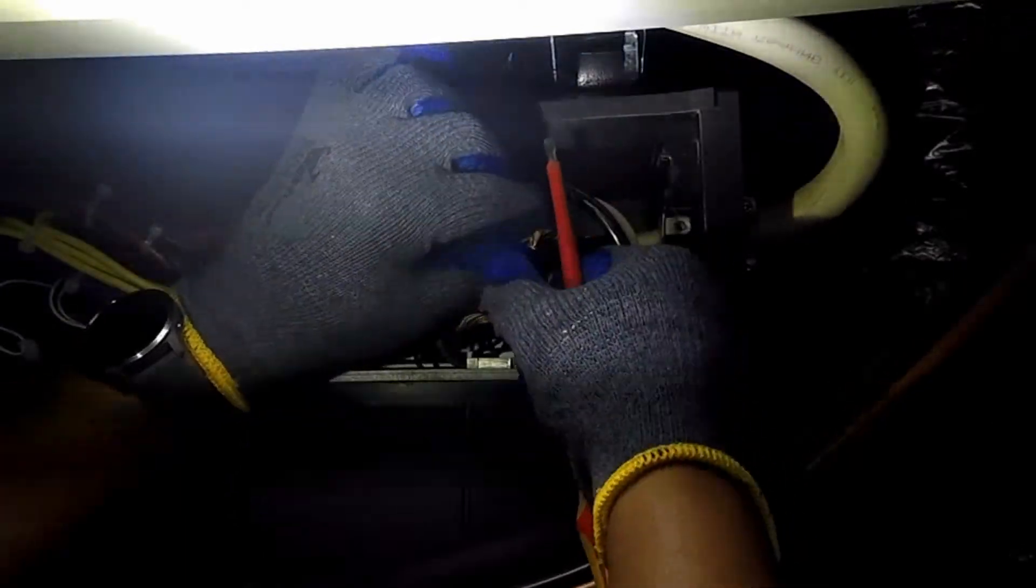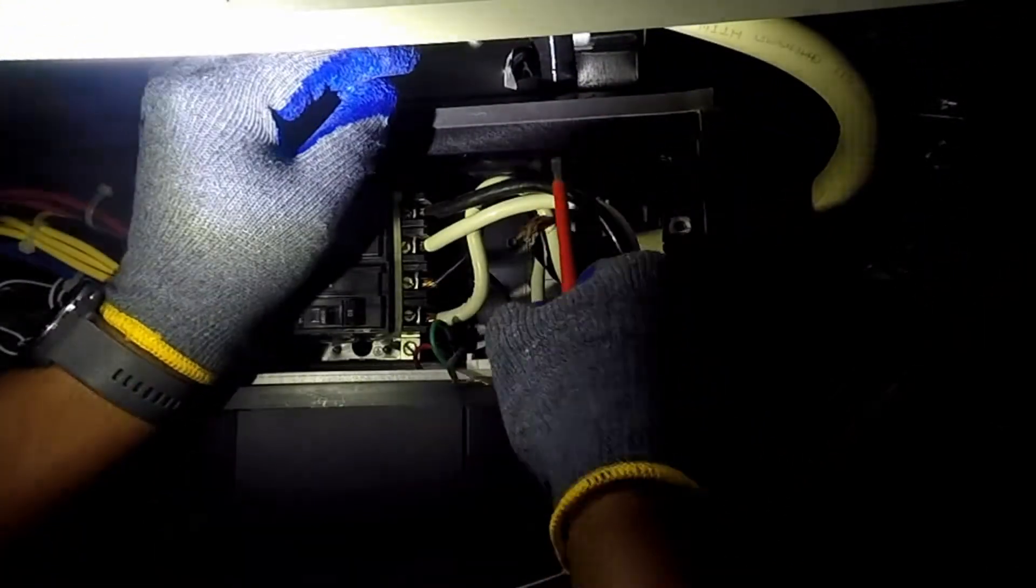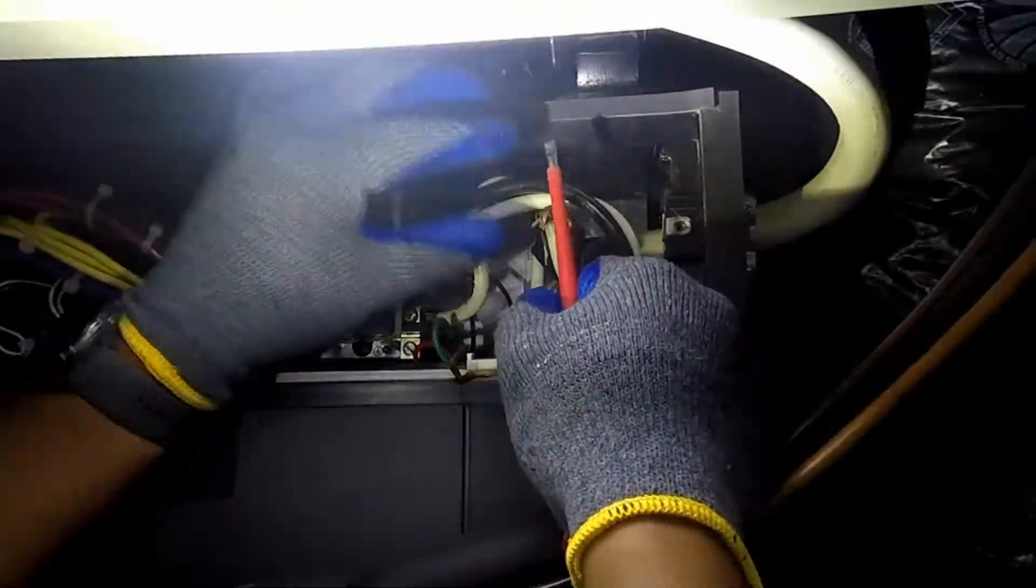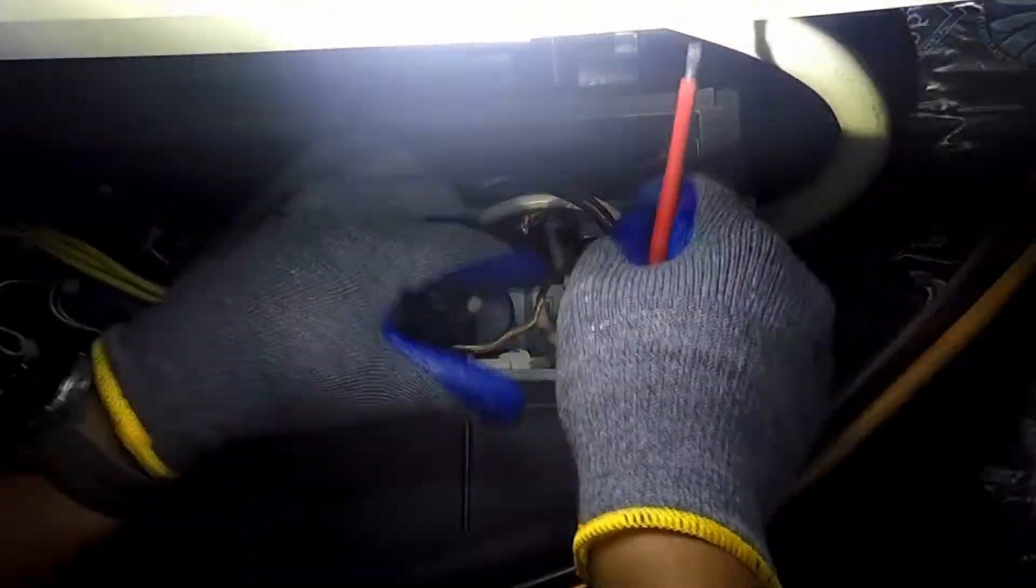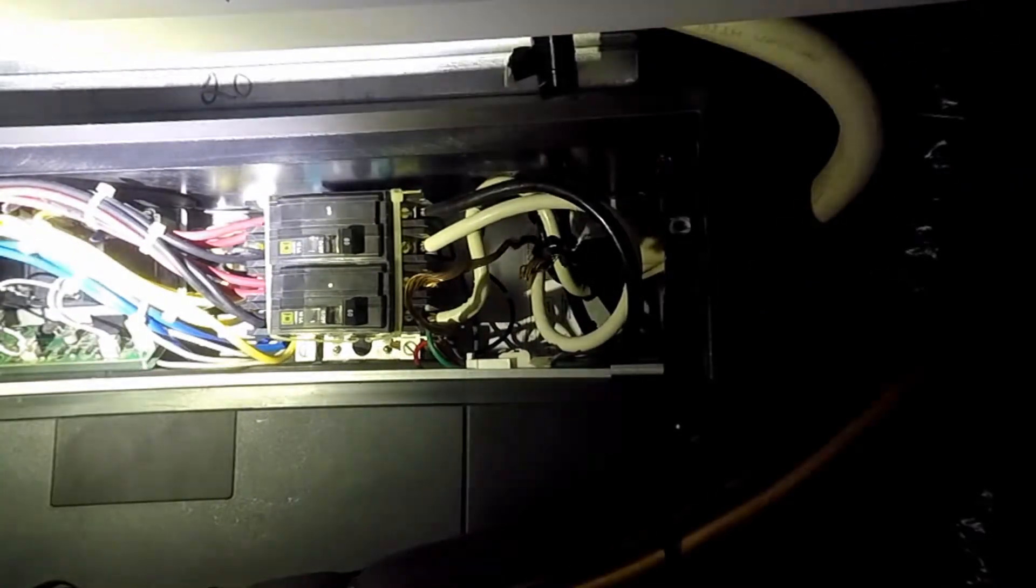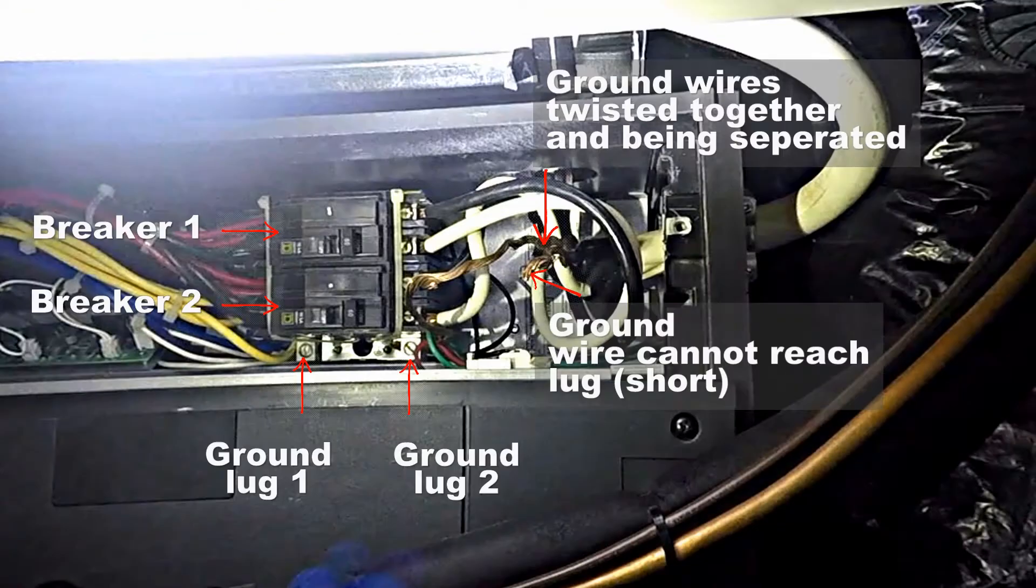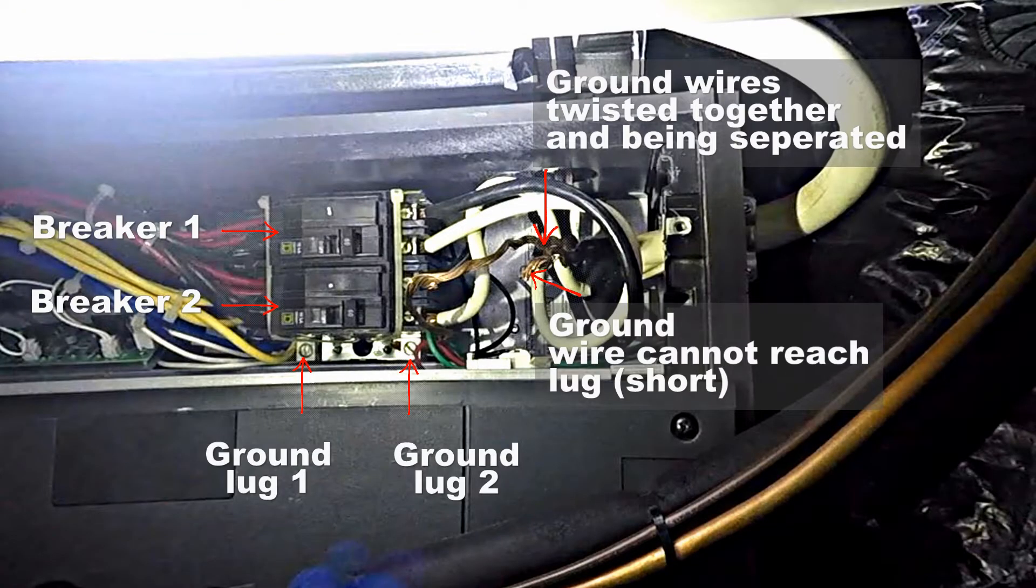The problem noted is there are two breakers. Two bonding screws appear to link the grounding logs together. There are two locations to attach ground wires, one used and the other unused. There are four hot wires served by only one ground.